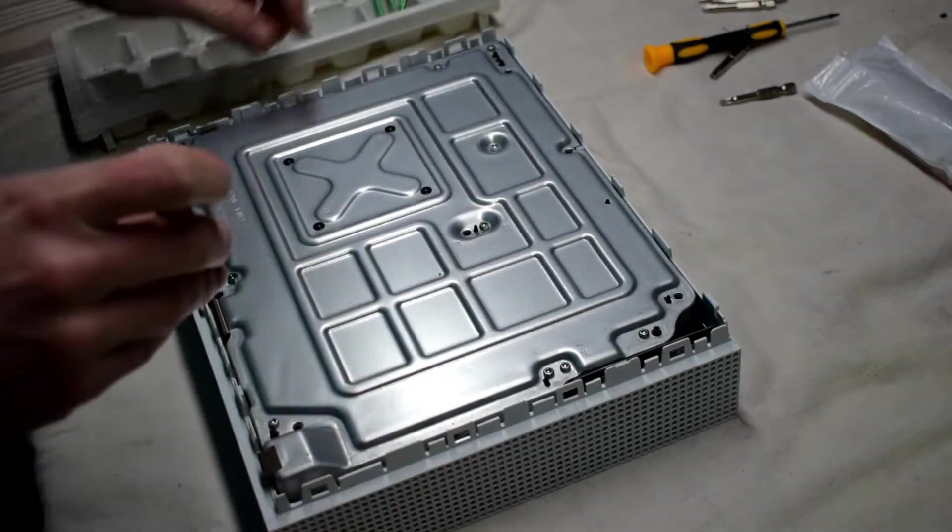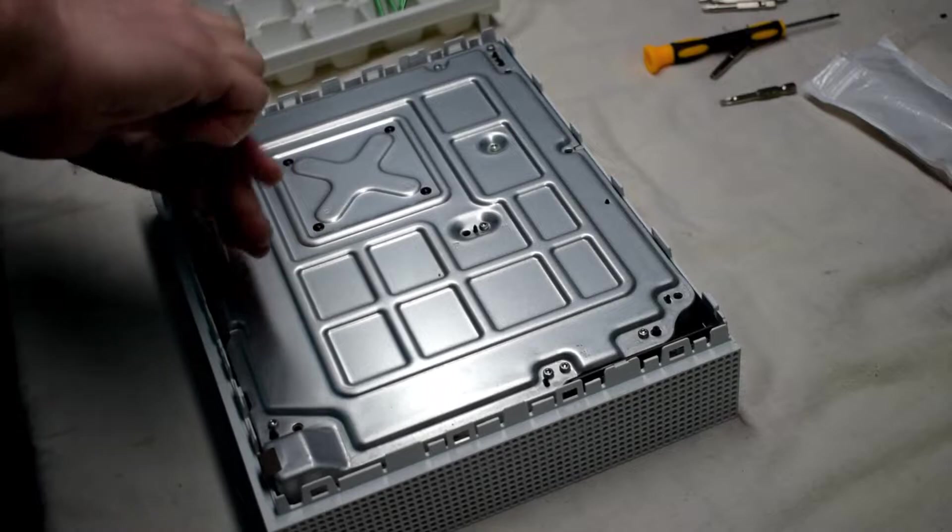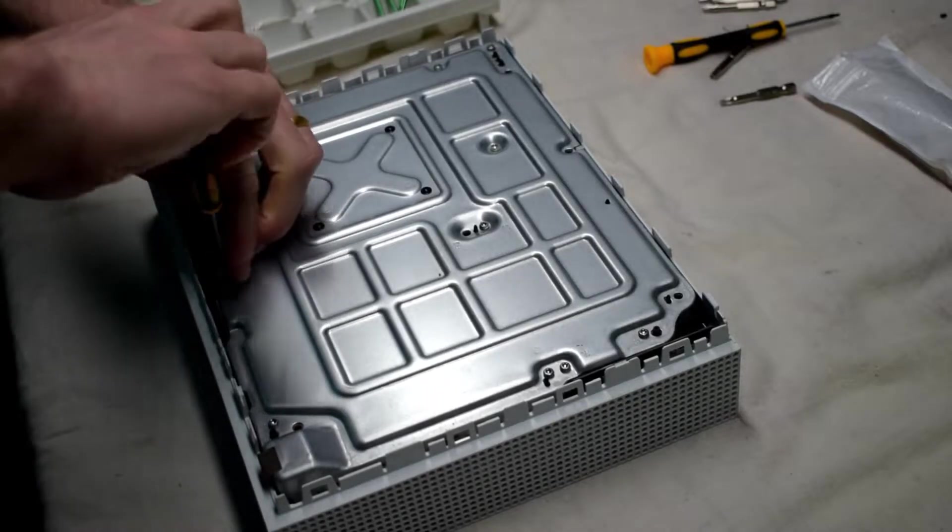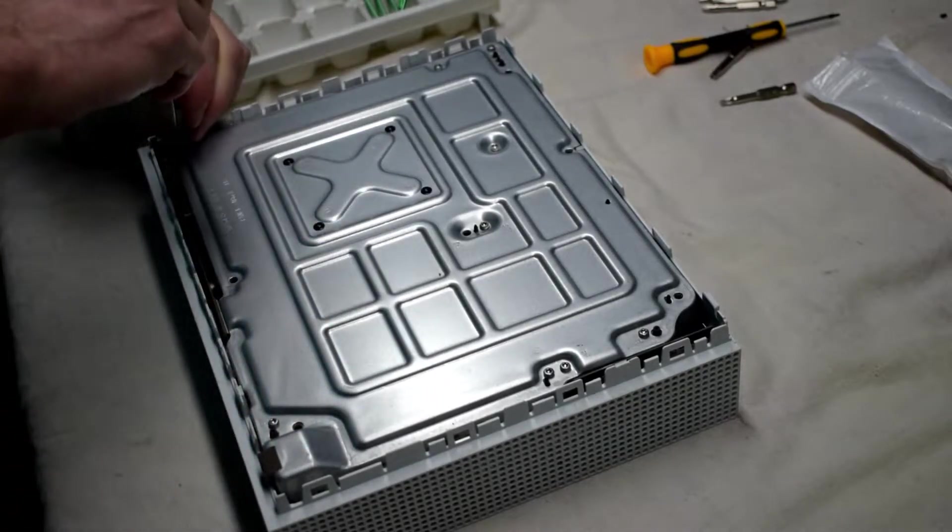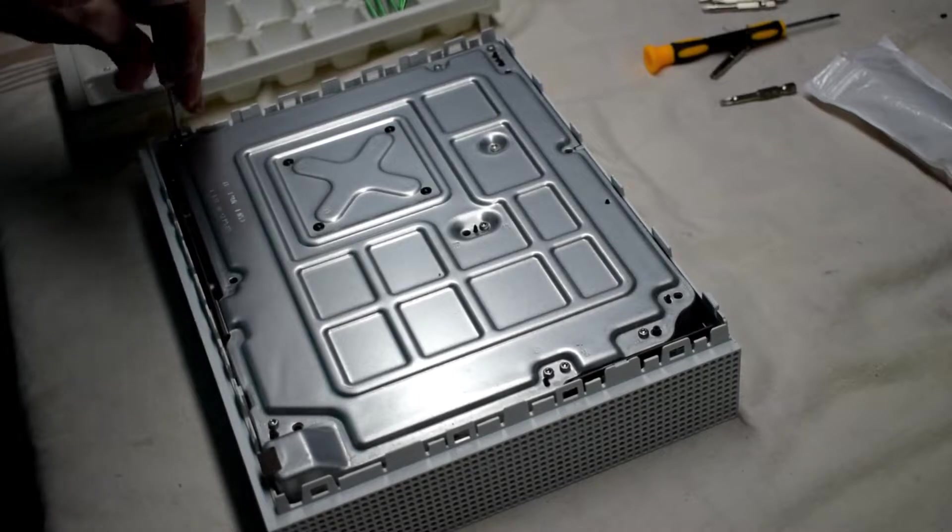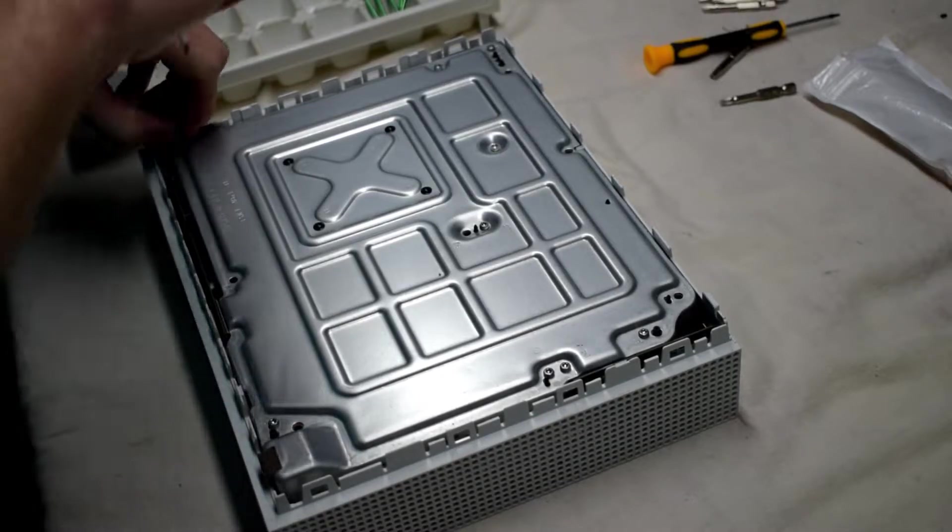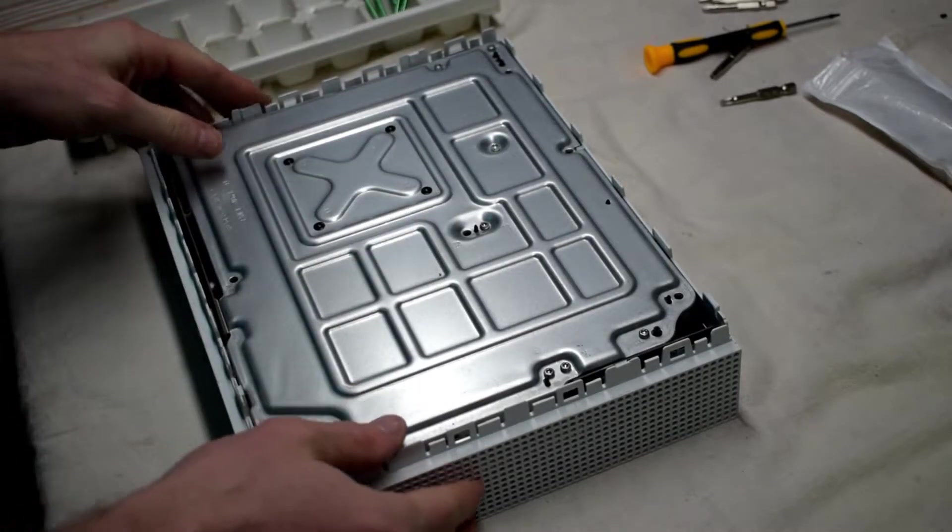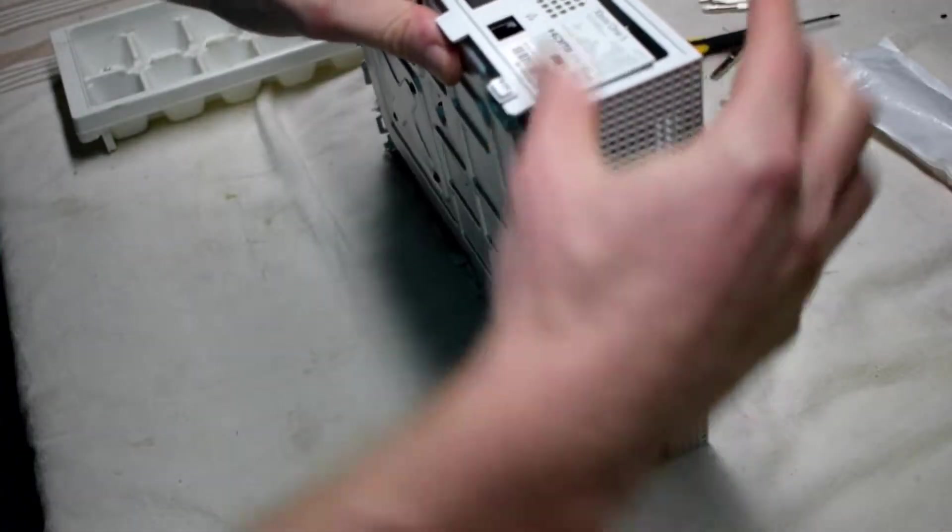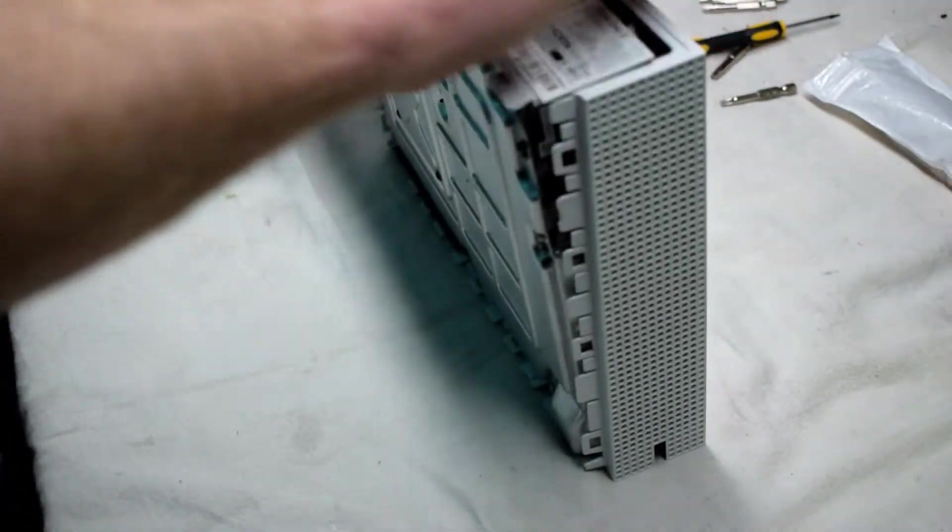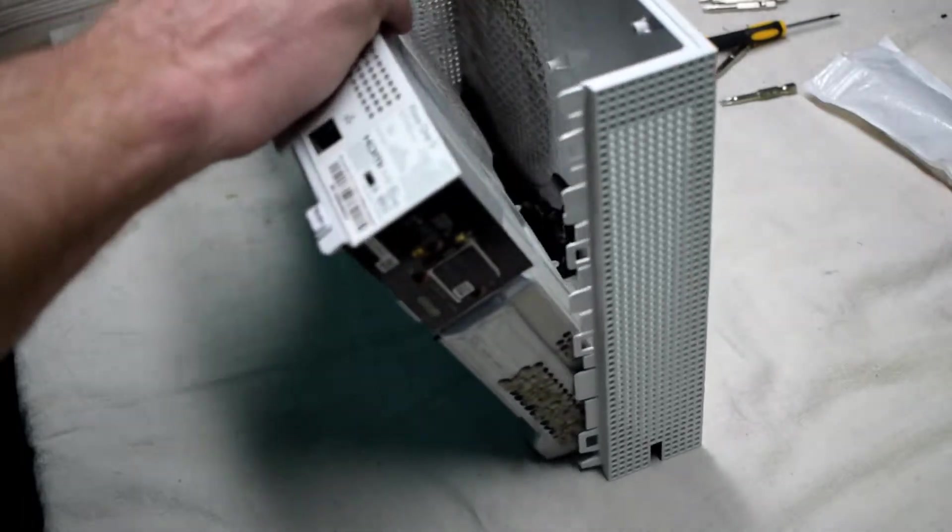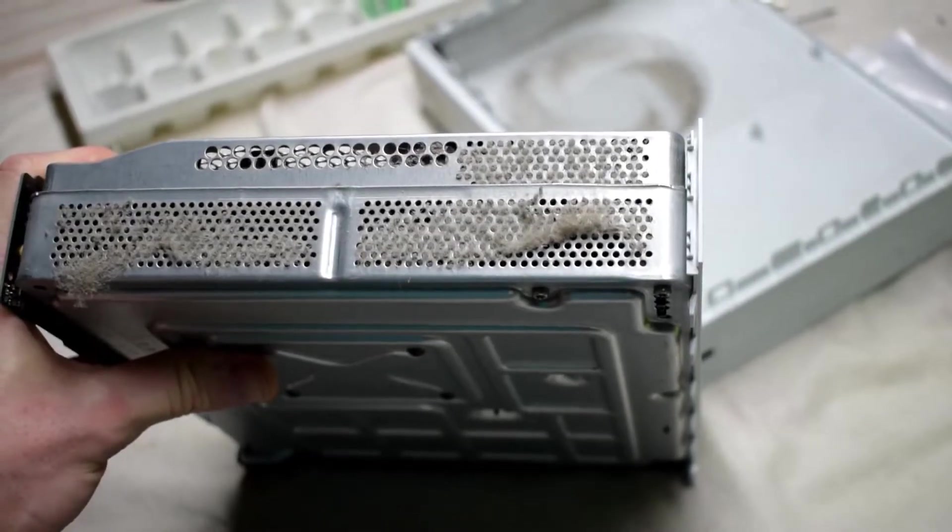Then we can have access to the internal components. I'm just using an ice cube tray to keep my screws safe and organized, and that seems to work well with all my repairs. Flipping it over to the top, this plastic kind of peels straight off and then you have access to inside.